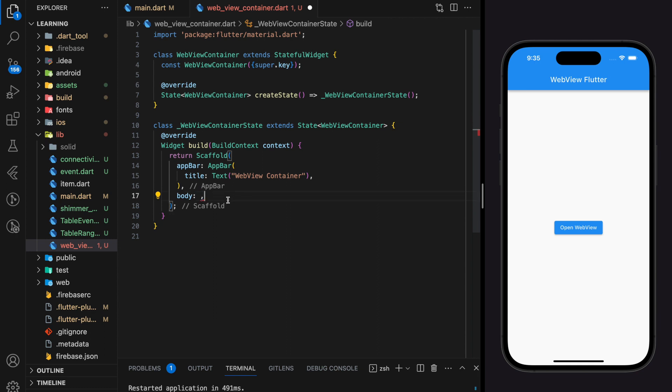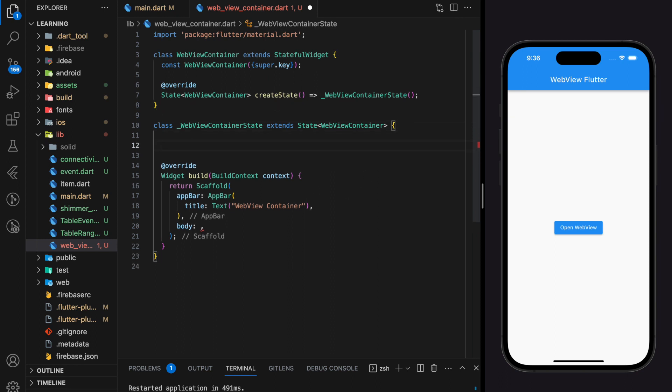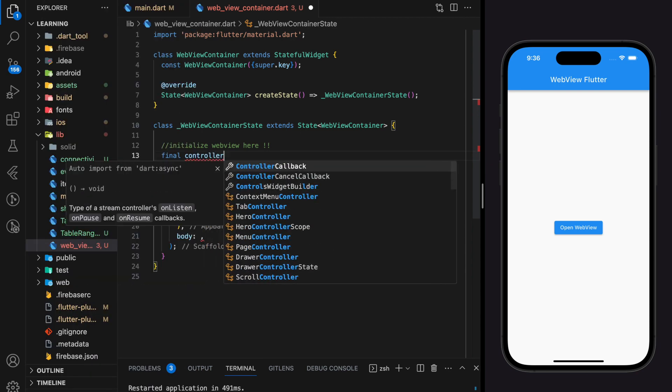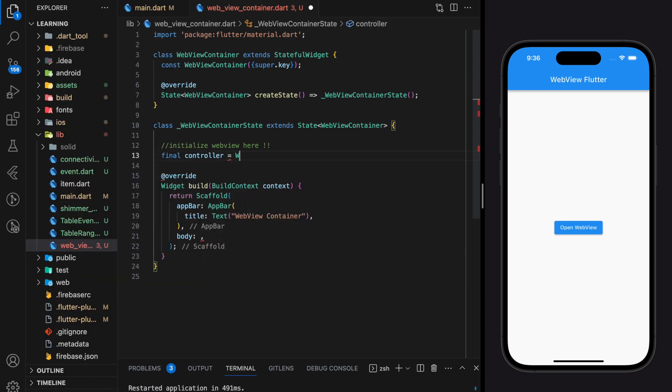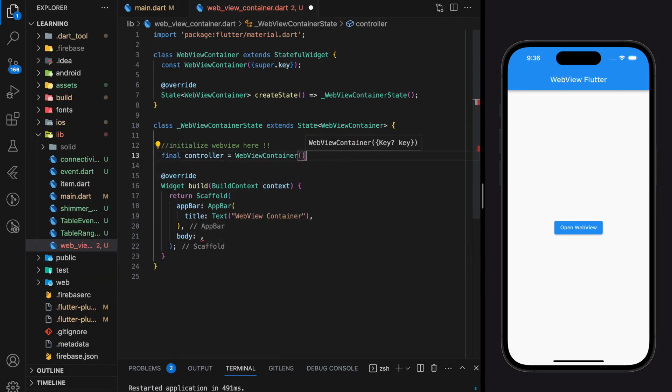In order to create webview widget, firstly we have to create and initialize webview controller. And the webview controller should be initialized before the build method so it can be displayed in the current screen. In Flutter, controller initialization and widget initialization is slightly different as controller doesn't initialize by parameter but by method.